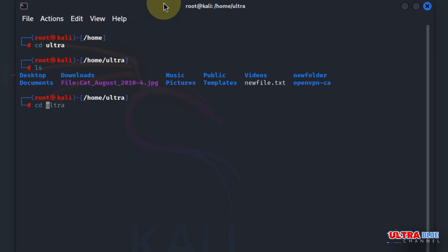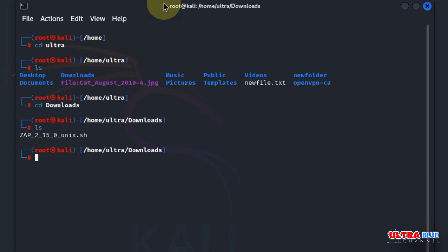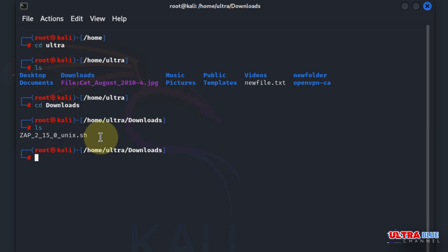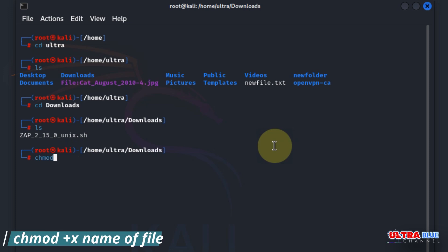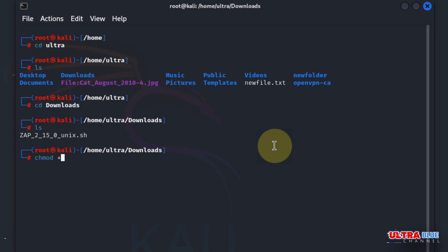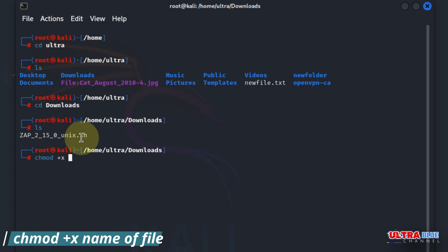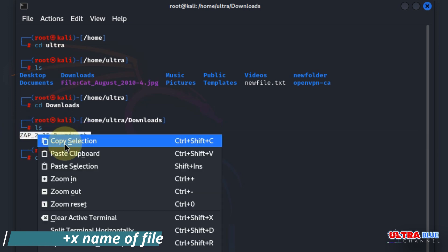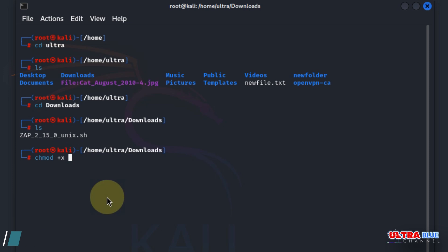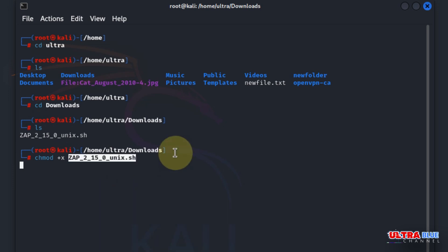Then I'll go to my downloads which is cd space Downloads and hit enter. You can see our download package is here, but it's not executable. In order to make it executable you have to type in chmod space plus x space, then copy the name of the file we want to modify which is ZAP. I'll paste it here and press enter.